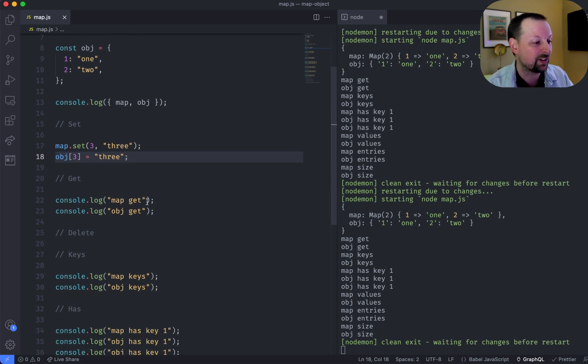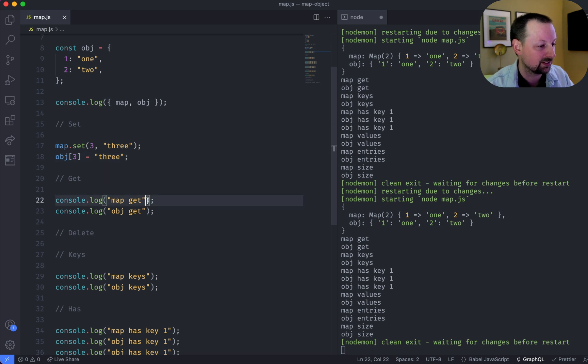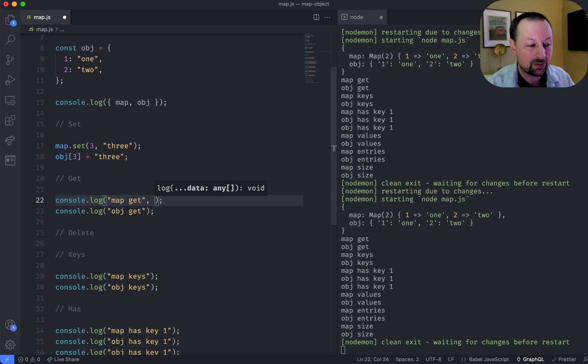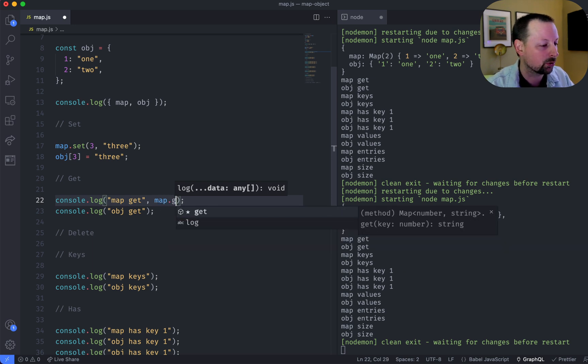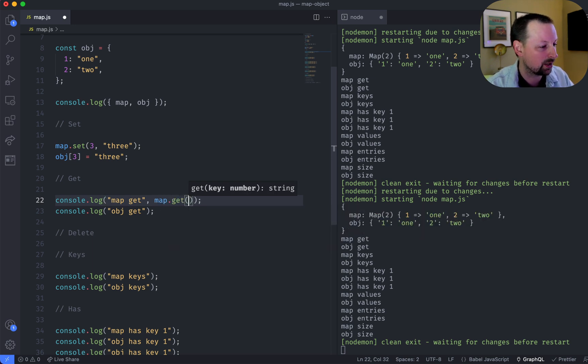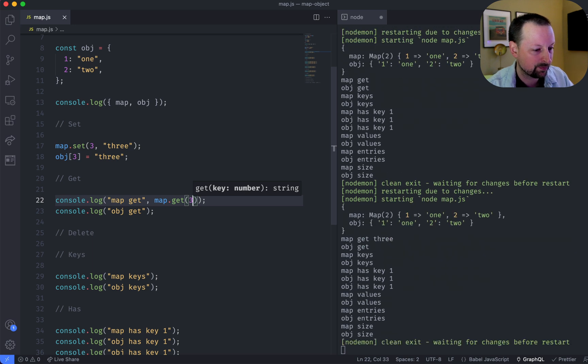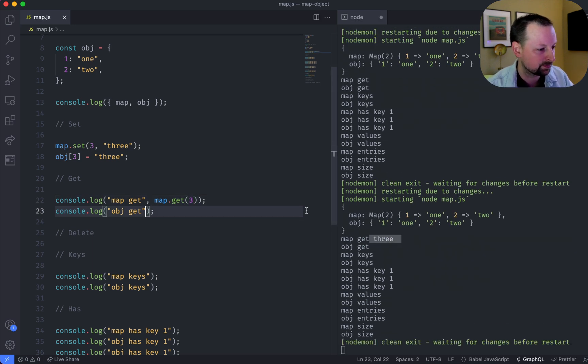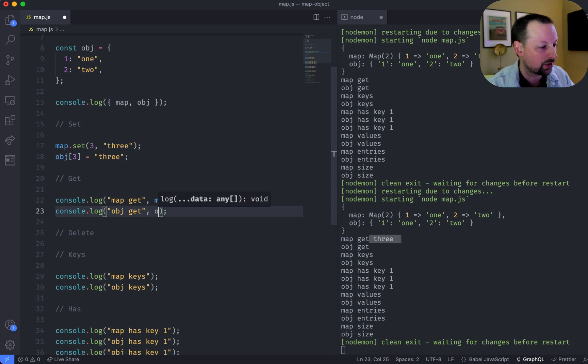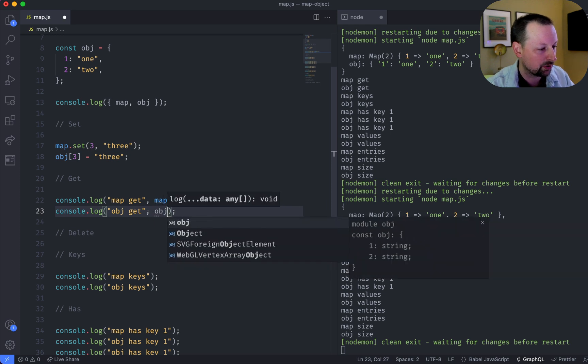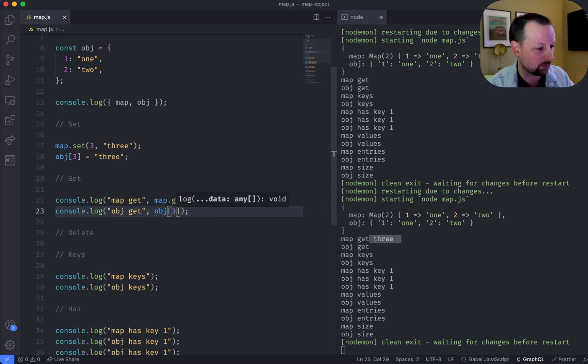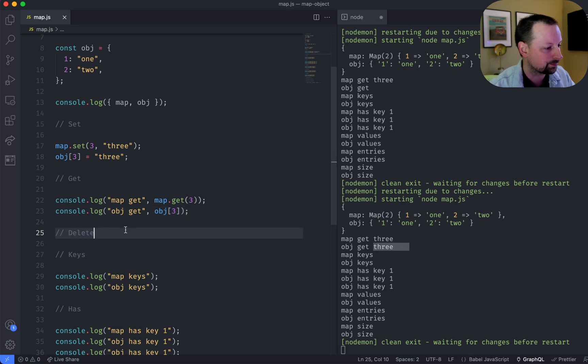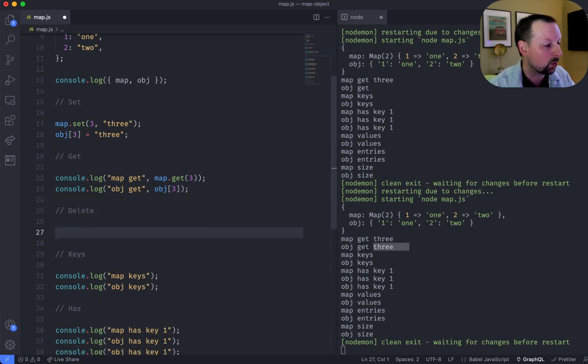So how do we get a value out of it? Well, much like a map and how we set a value, how you get a value is you call a function as well. So we'll call get, and we'll get the number 3. So over here, we can see its value is 3. And with an object, we would say 3, like this. And then we get 3, like that.